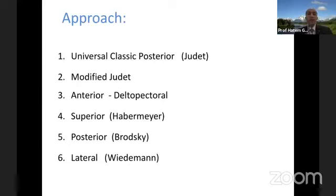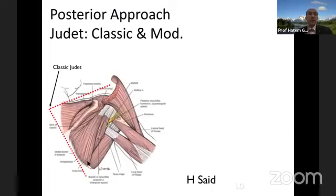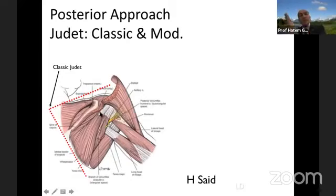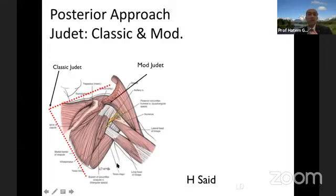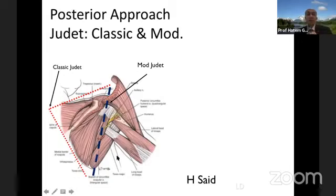Many approaches have been described — from the classic Judet to modified anterior, superior, posterior, and lateral approaches. But for most scapular fractures you will be able to operate through the Judet approach, either classic or modified. The classic involves a long incision along the medial border going on the superior border with a large skin flap. The modified Judet is a straight incision from the posterior acromion edge to the inferior border of the scapula. I have almost always used the modified Judet, which gives very good exposure and allows you to reach both borders easily.